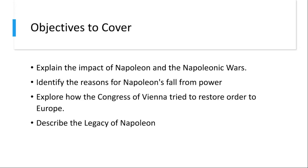We'll be exploring the reasons behind Napoleon's fall from power. Despite his meteoric rise, his rule eventually came to an end. First would be overextension — his relentless pursuit of conquest led to overextension of French forces and resources, ultimately weakening his position. Coalition warfare was another factor, as European powers formed coalitions against Napoleon, making it increasingly challenging for France to maintain its dominance.